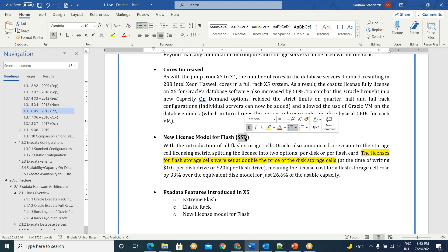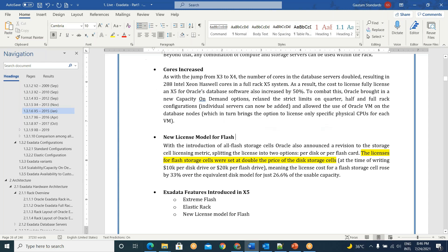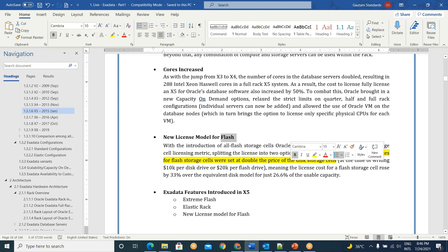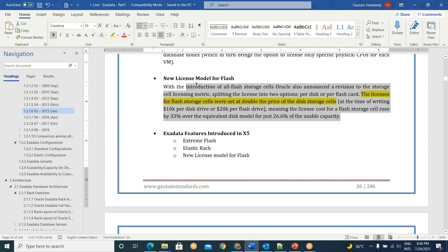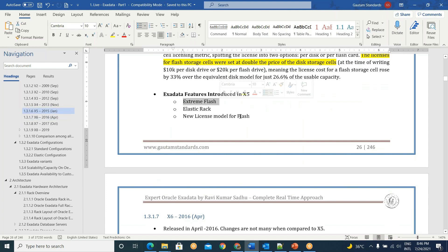Before X5, you had to buy either two DB servers plus three cell servers, or four DB servers plus seven cell servers, or eight DB servers plus 14 cell servers — you could not modify these fixed configurations. From X5 onwards there is flexibility with the elastic rack: start from the base configuration of two compute nodes and three storage servers, then add compute or storage as needed. A new licensing model for Extreme Flash was also introduced in X5, since flash performance differs from SAS disk.